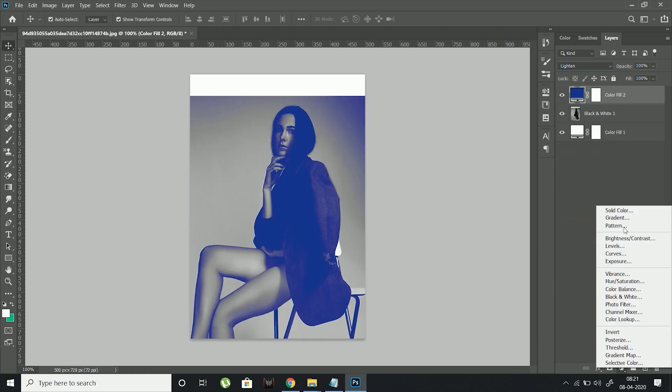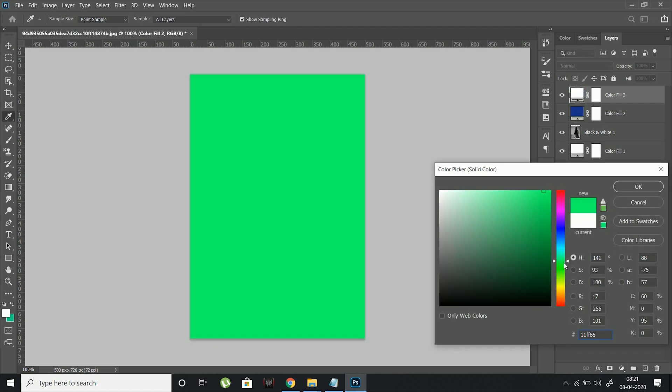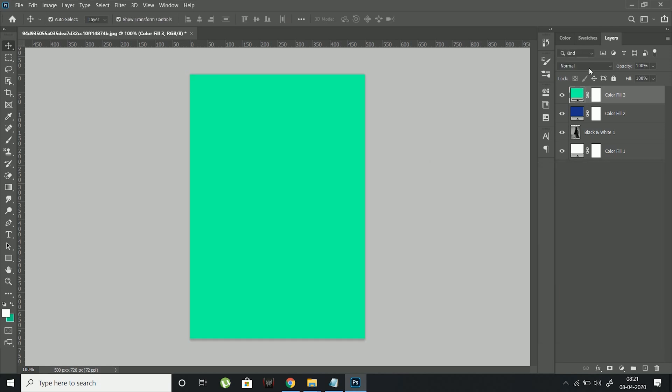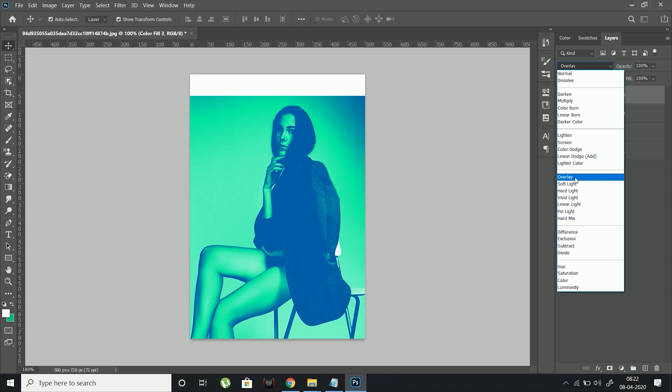Now let's create another solid layer for the highlights. I am maintaining the color scheme of the previous poster, so I will use green for the highlights. Let's change its blending mode to overlay so that it affects the highlights only.